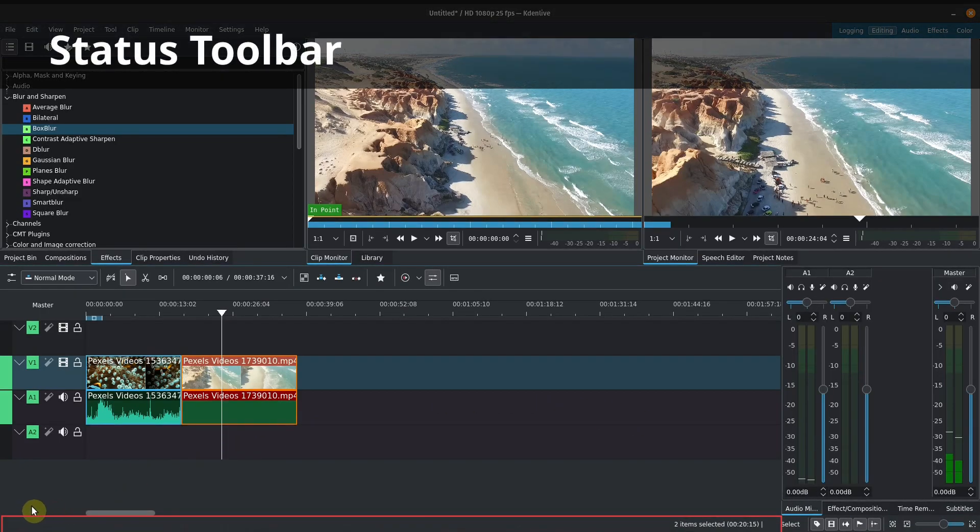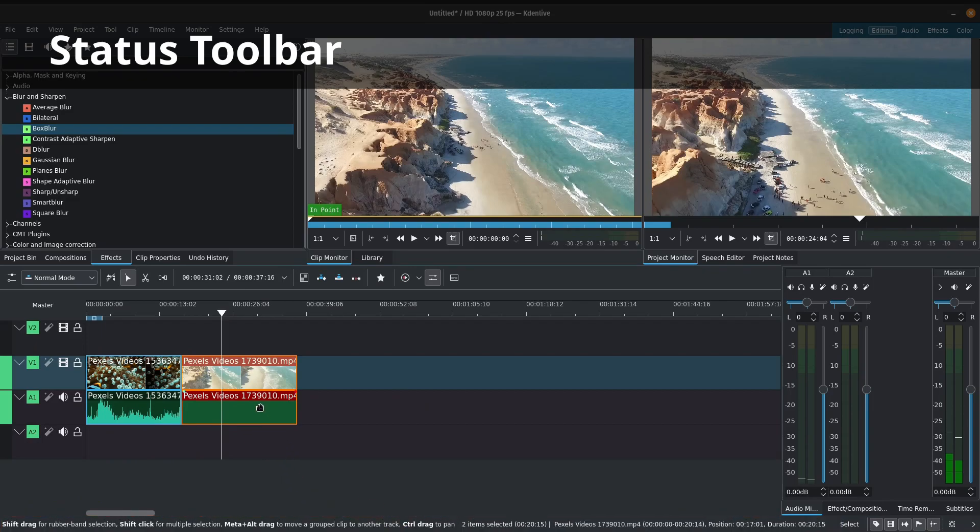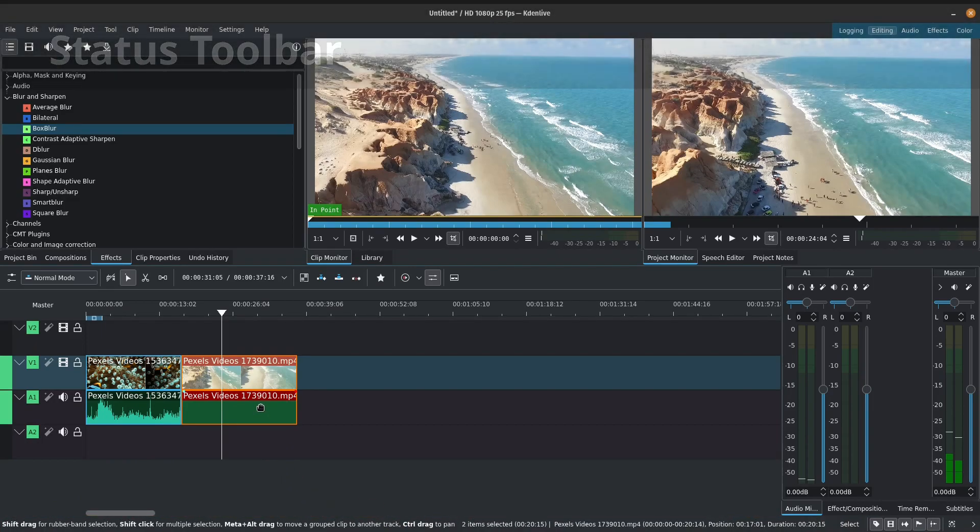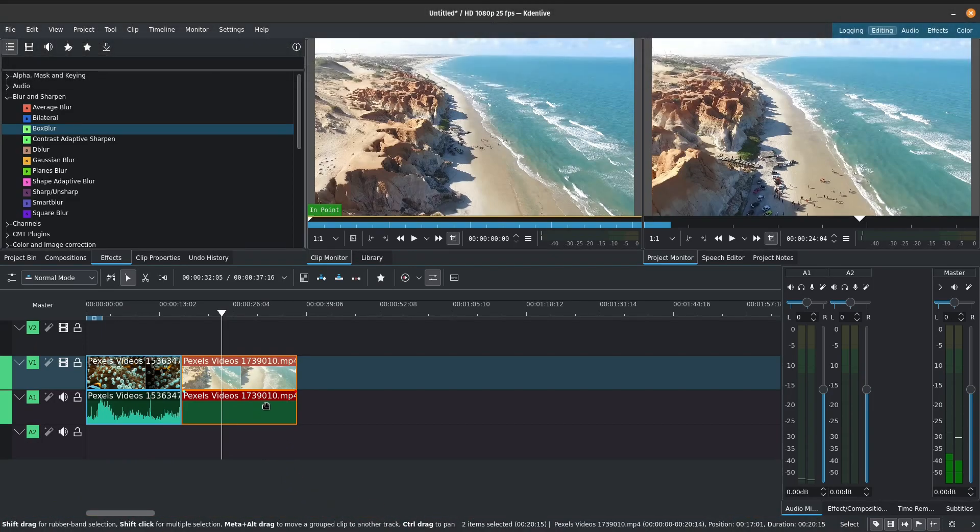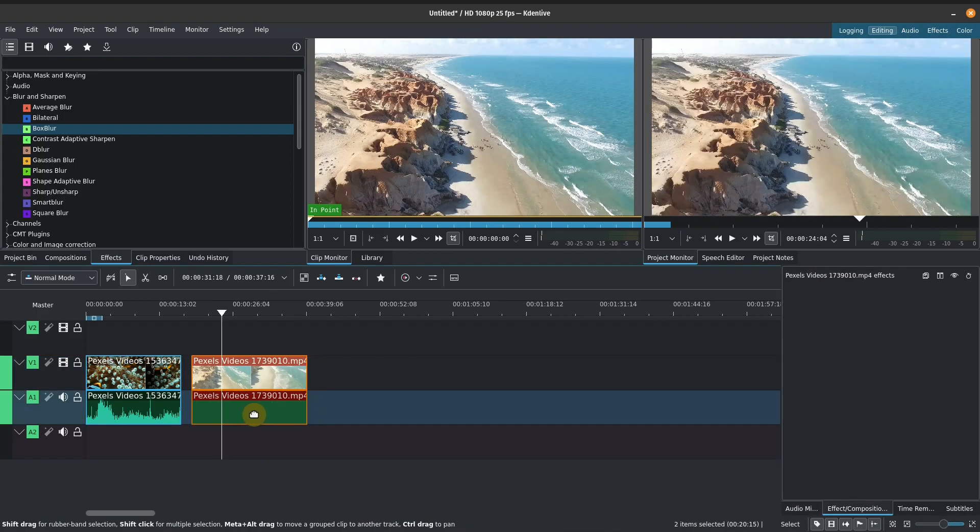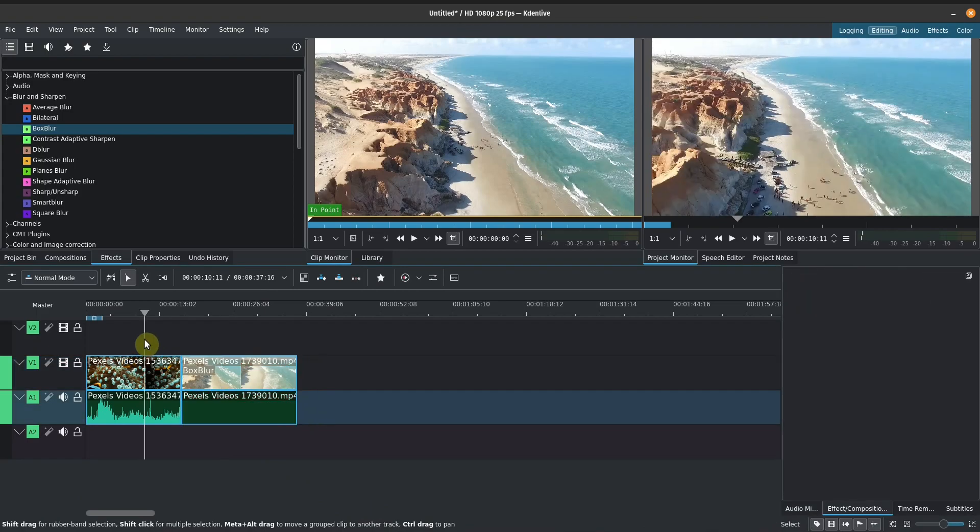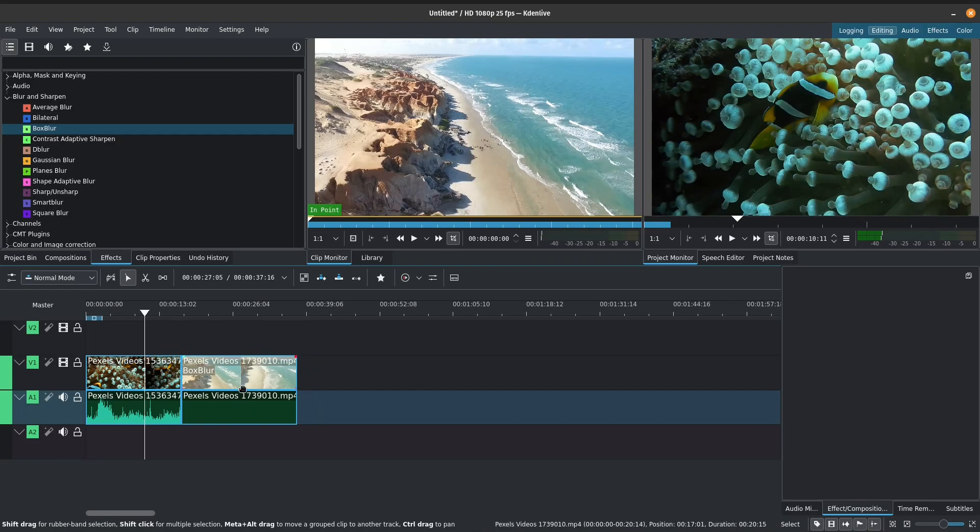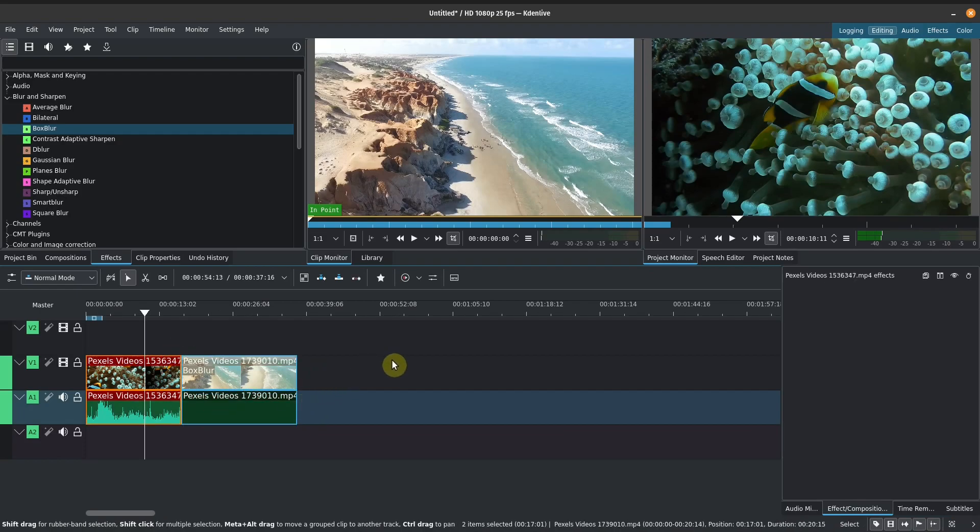And lastly, at the bottom, we've got our status toolbar, our status bar. So it will give us some tips here, shift drag for rubber band selection, shift click for multiple selection. That's a good place to keep your eye out for if in case you get a little bit lost. But the gist of it is that we've got the main components of the Kdenlive video editor user interface.